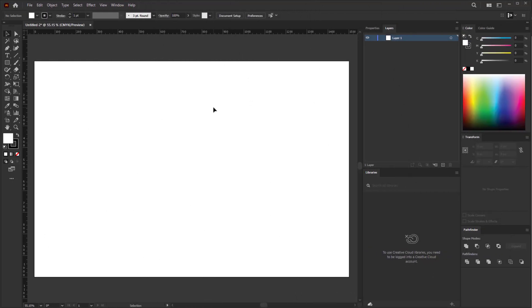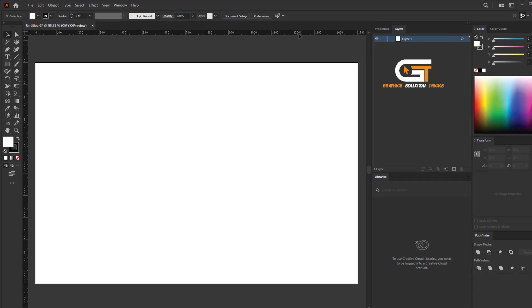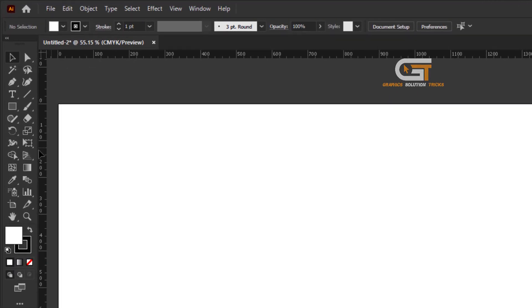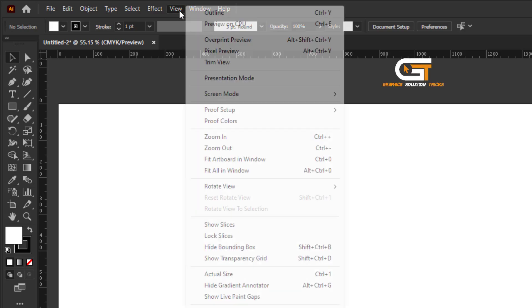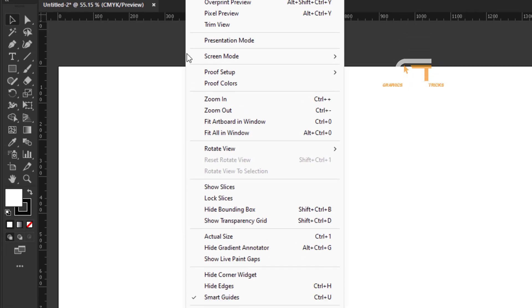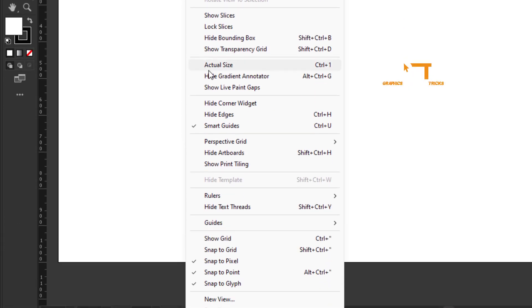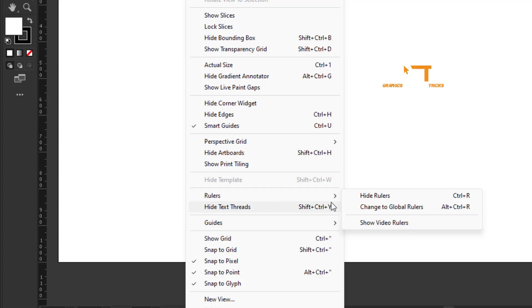First, open Illustrator, then create a document. Here we see rulers. If you cannot see the ruler, then go to the View menu, click on Rulers, and check Show Rulers.